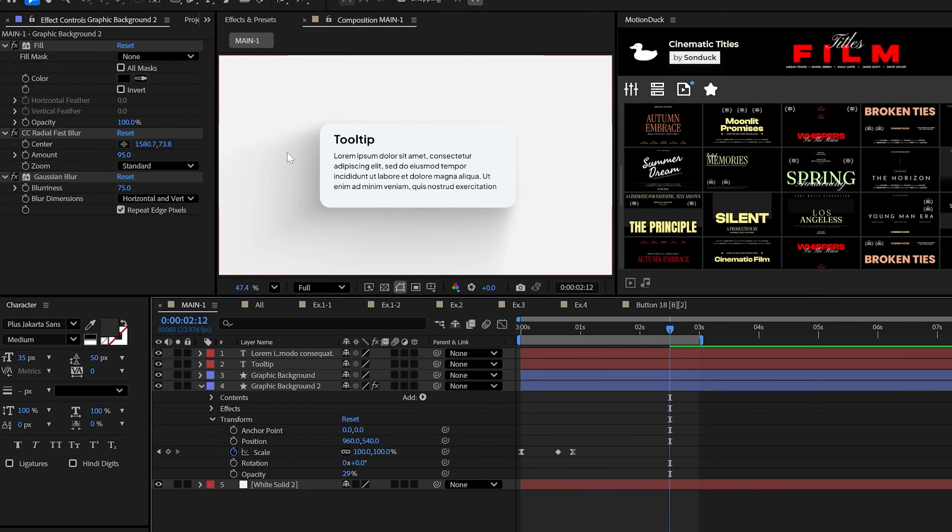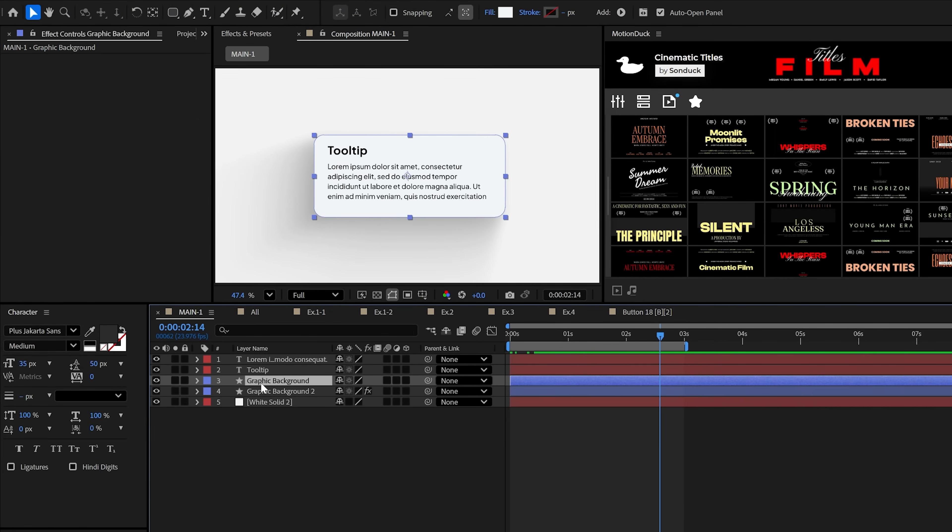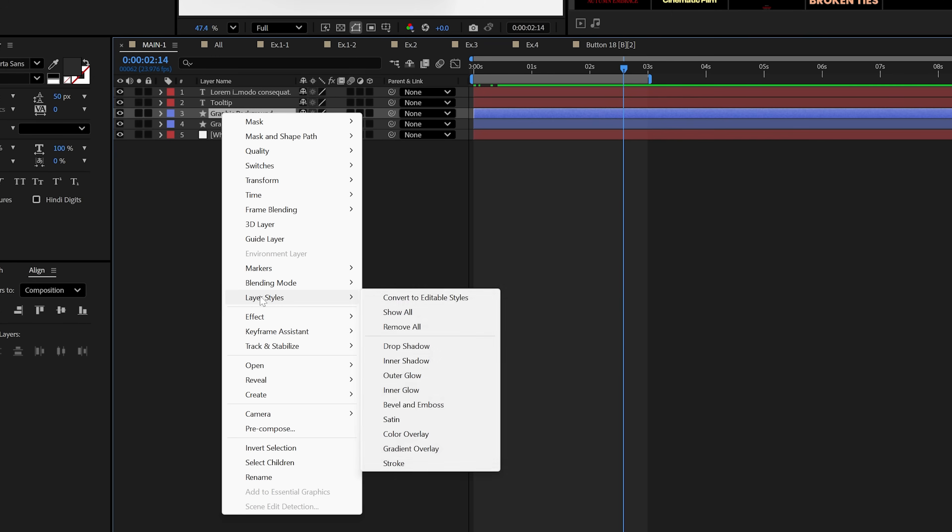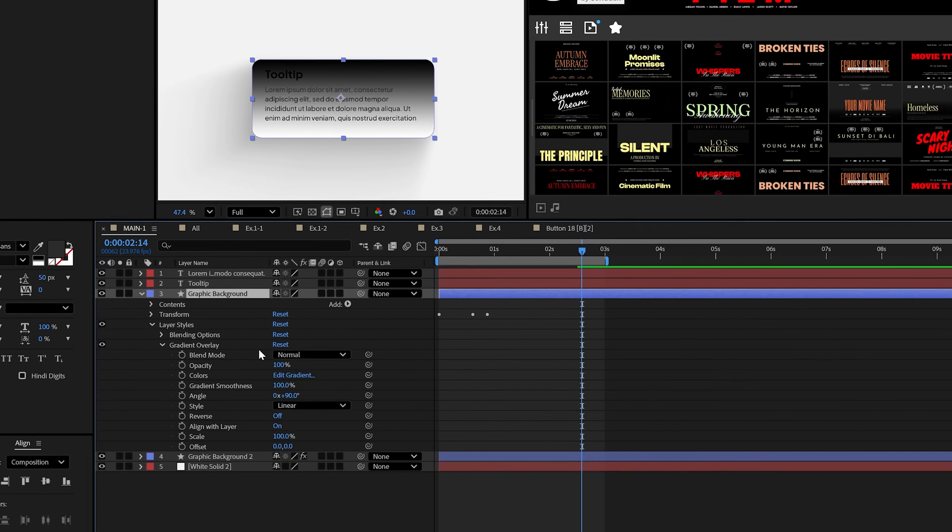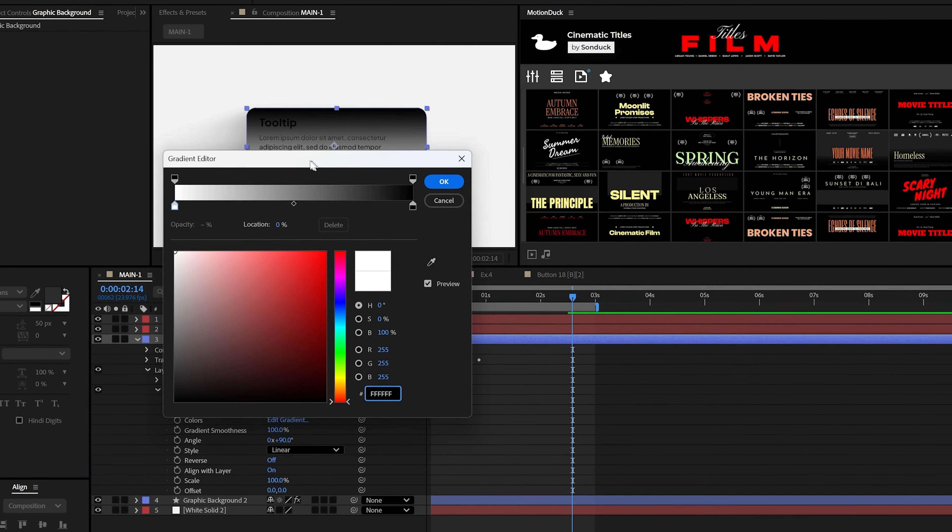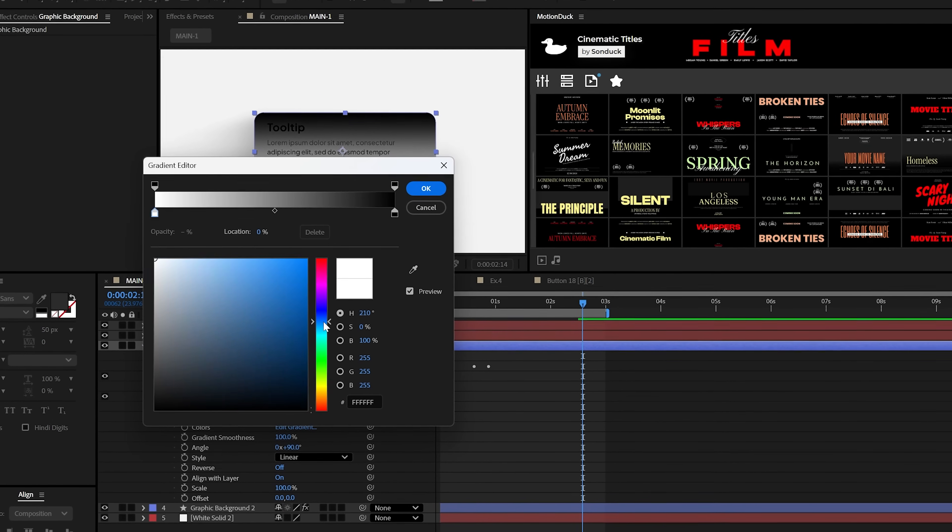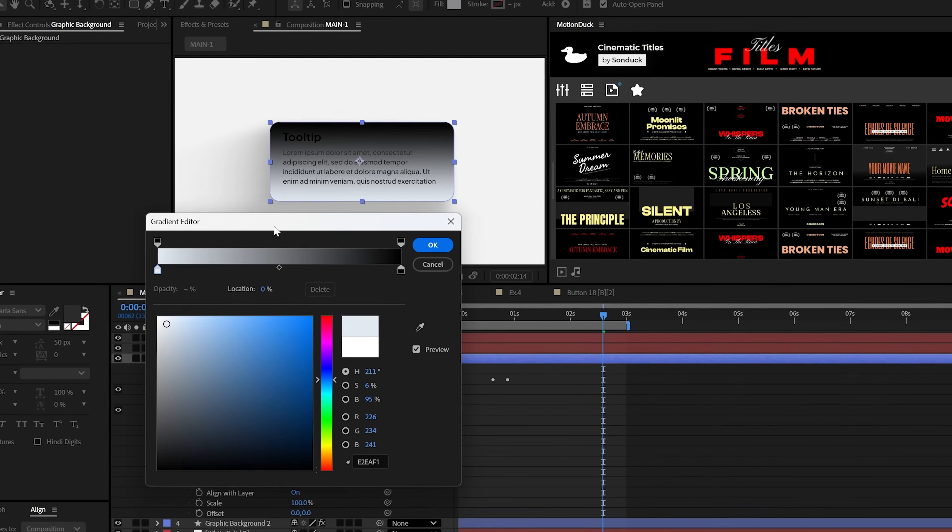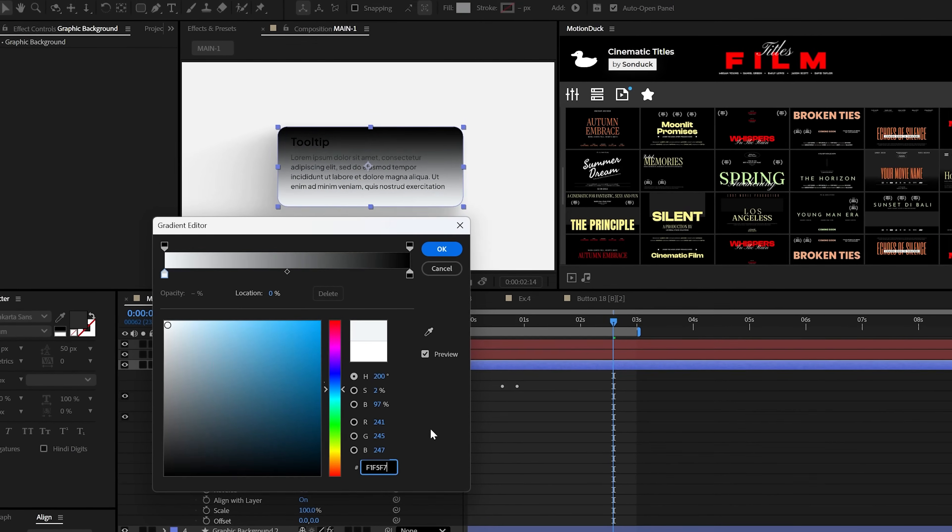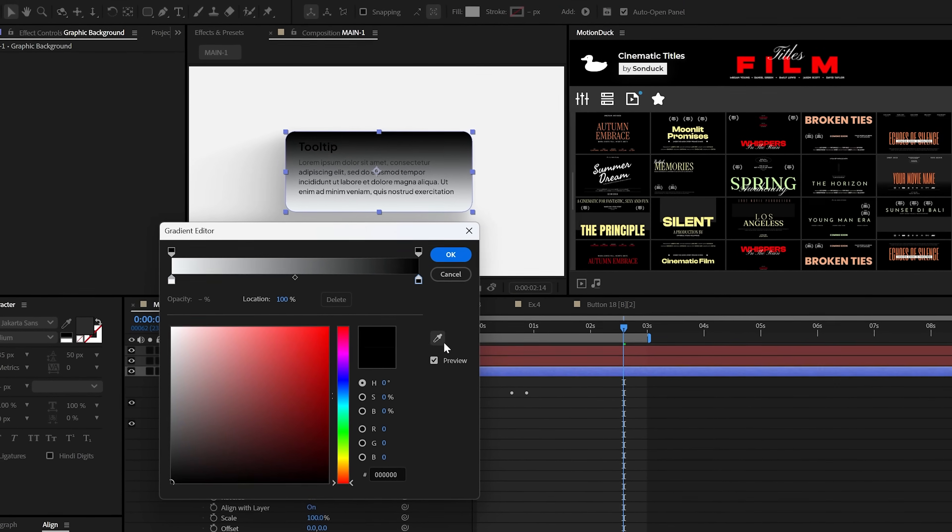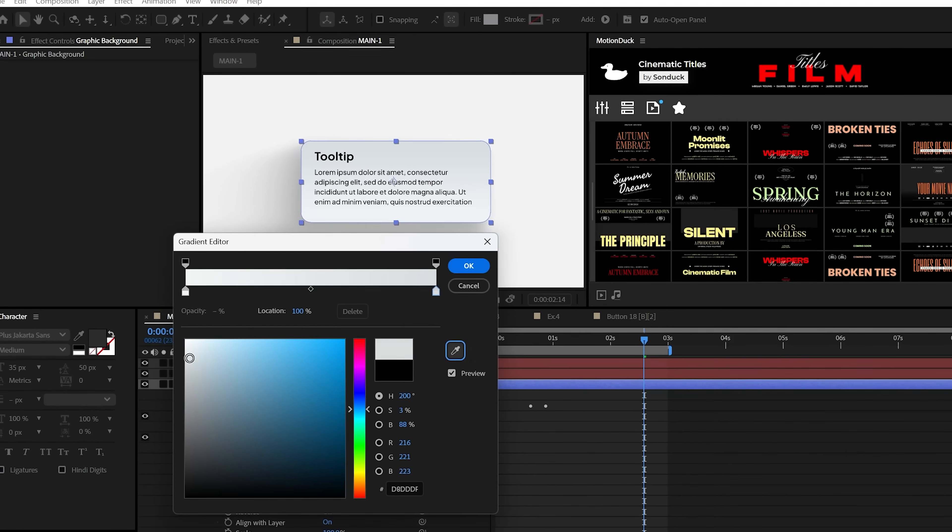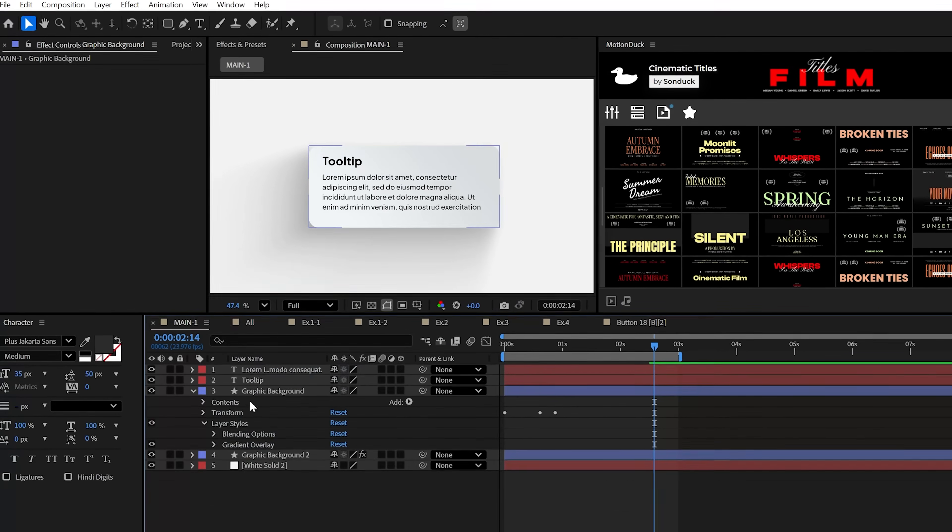Now for the foreground graphic, let's right click it and apply the gradient overlay style. We'll set one of the first colors to a light grayish blue color, and then the second color we can set to a slightly darker grayish blue.